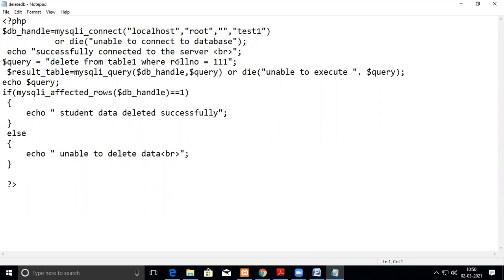So DELETE FROM table1 - if you give it, it will delete all the records. So you have to give the WHERE clause.